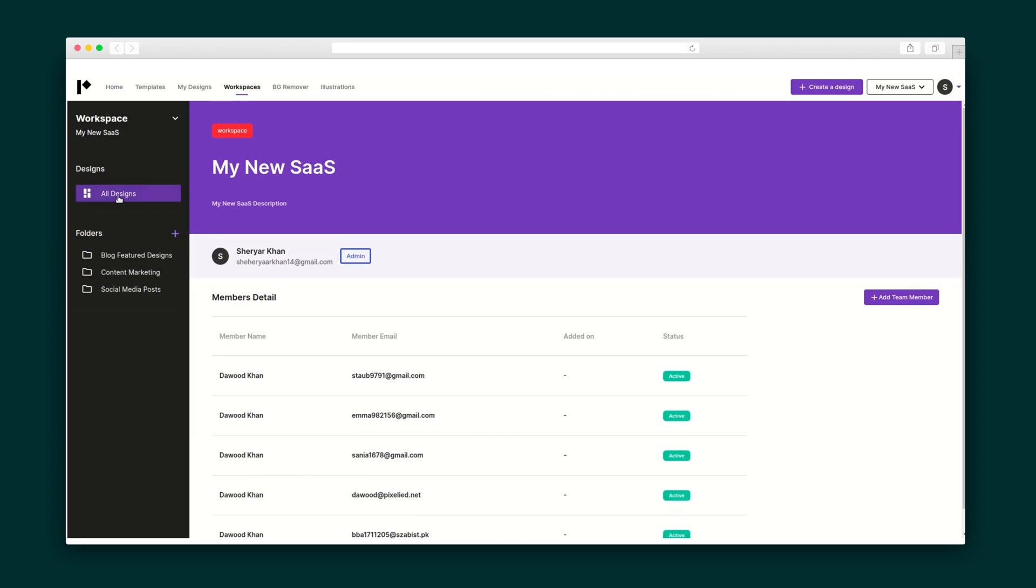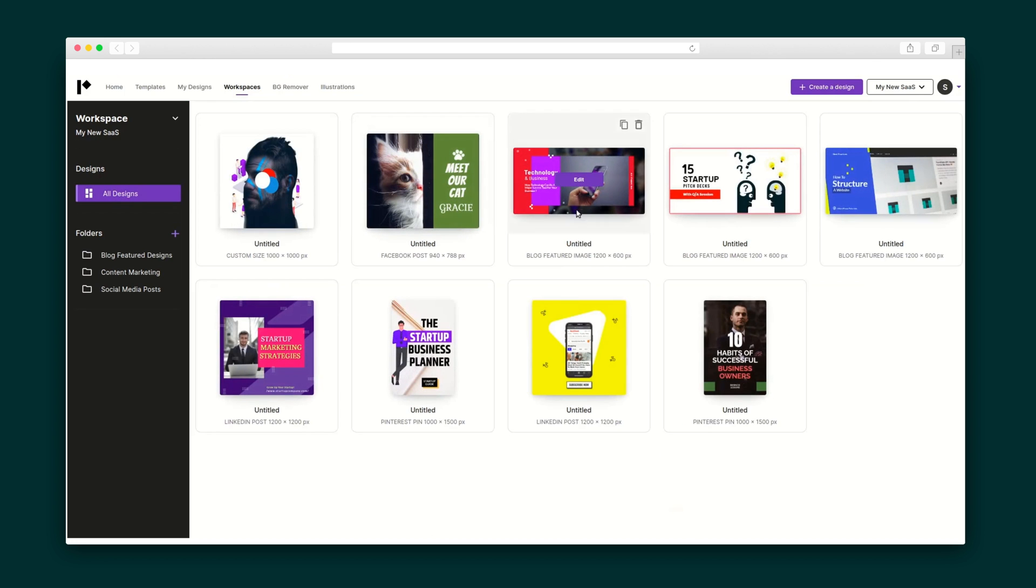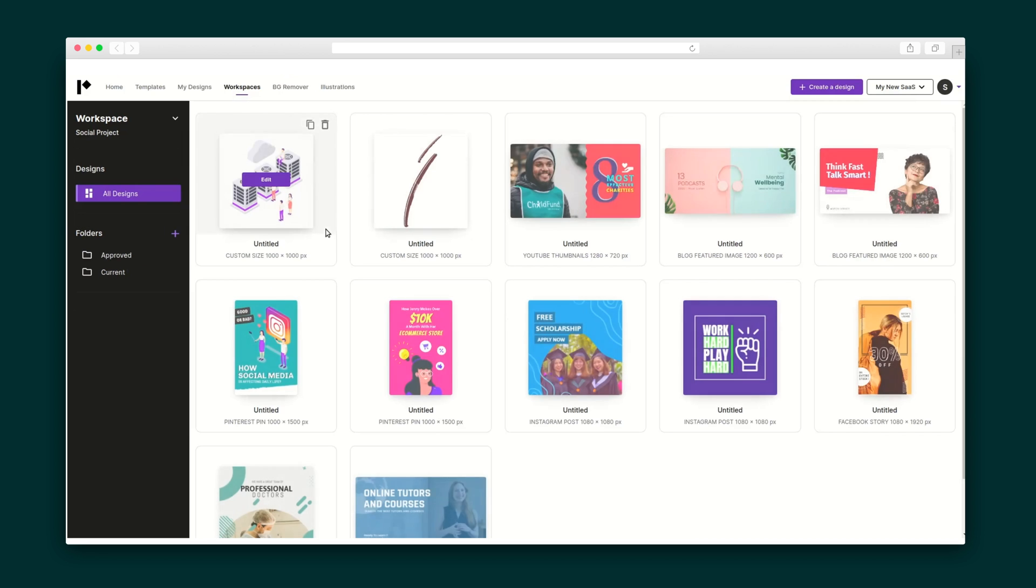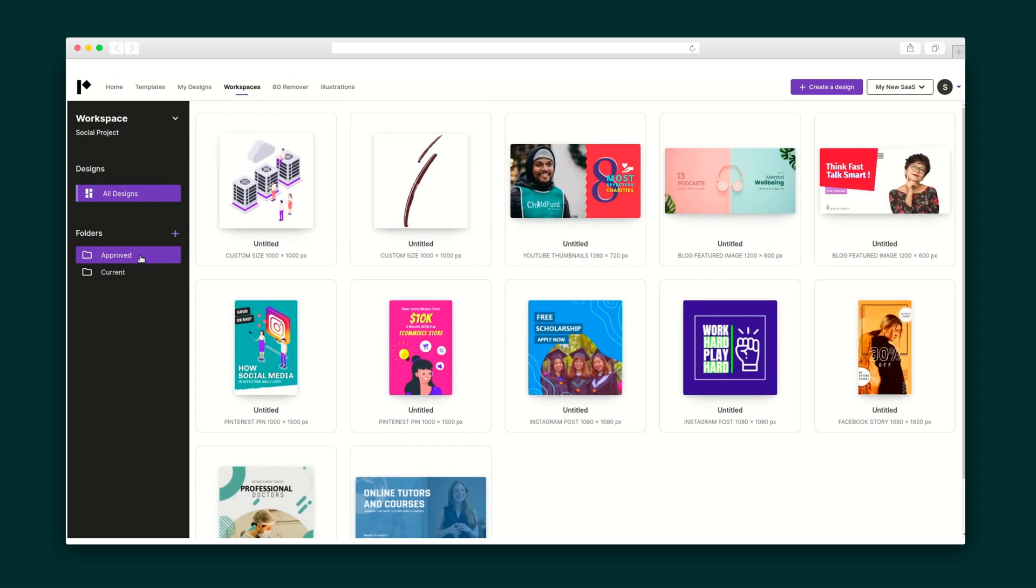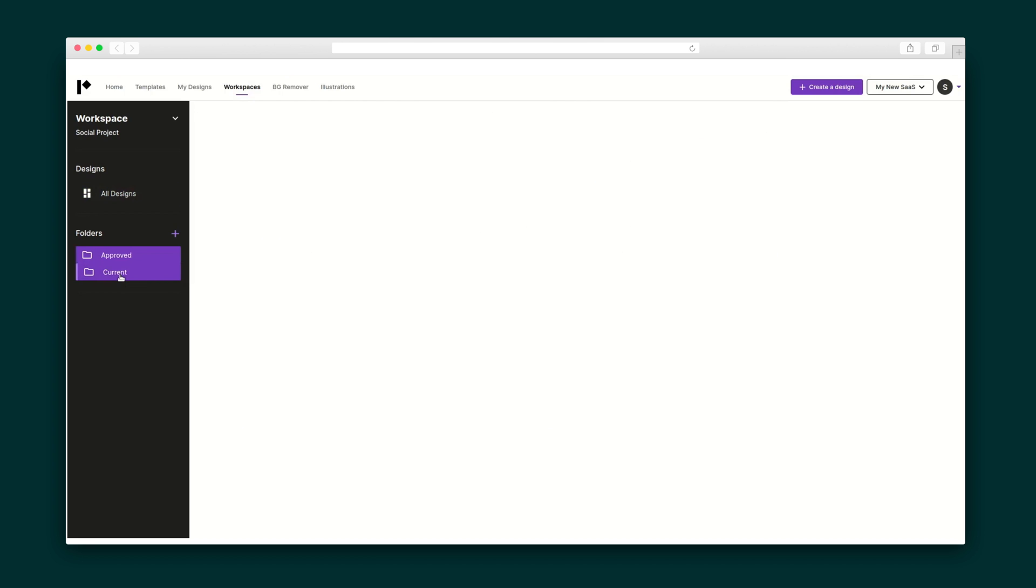All designs are organized into folders. I can also create multiple workspaces to separate all of my clients. Each workspace allows not just separate folders, but also fonts, designs, uploads, branding assets, and team members.